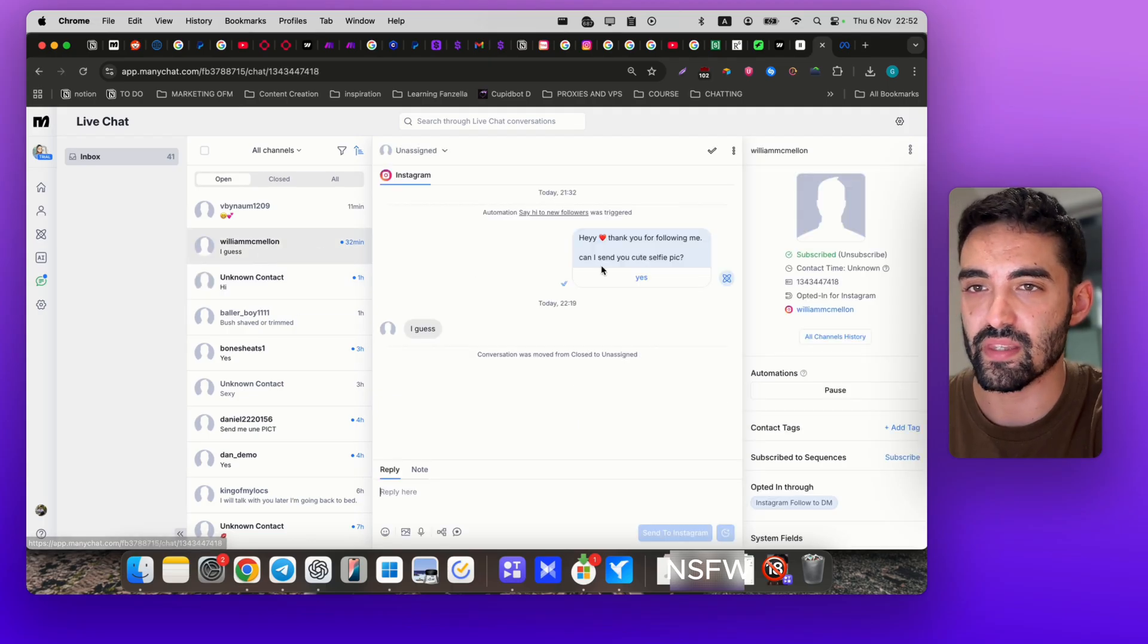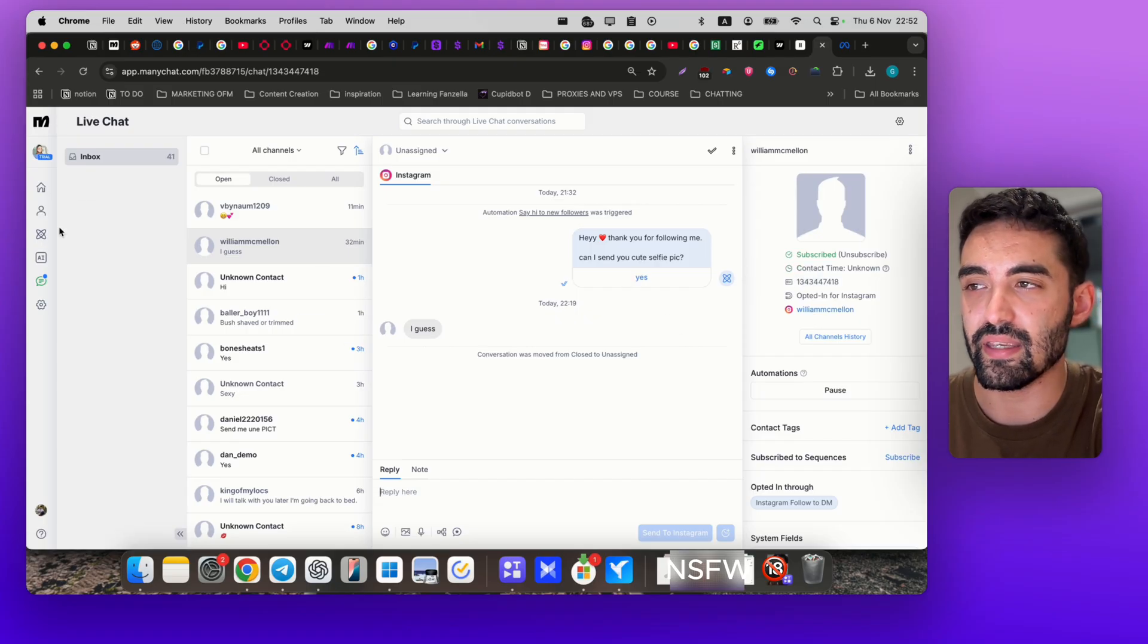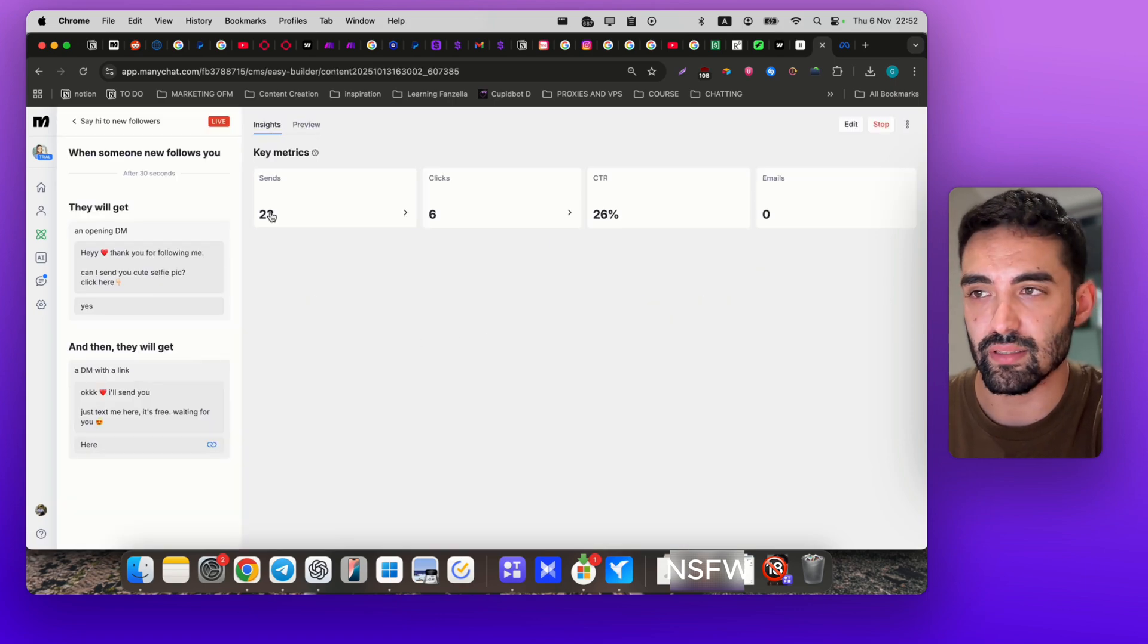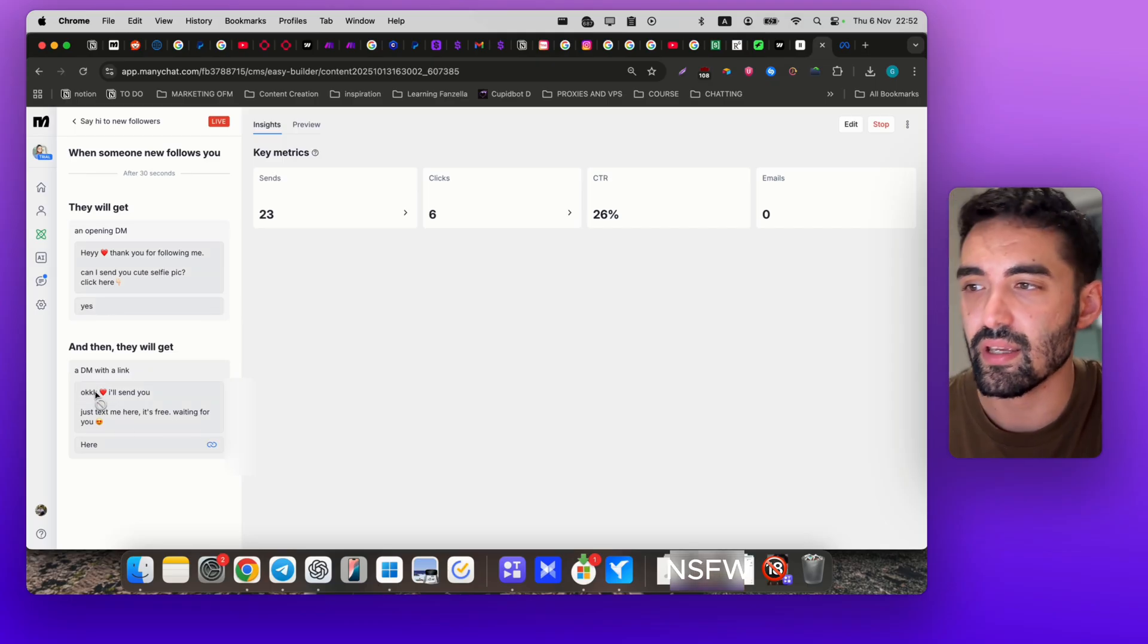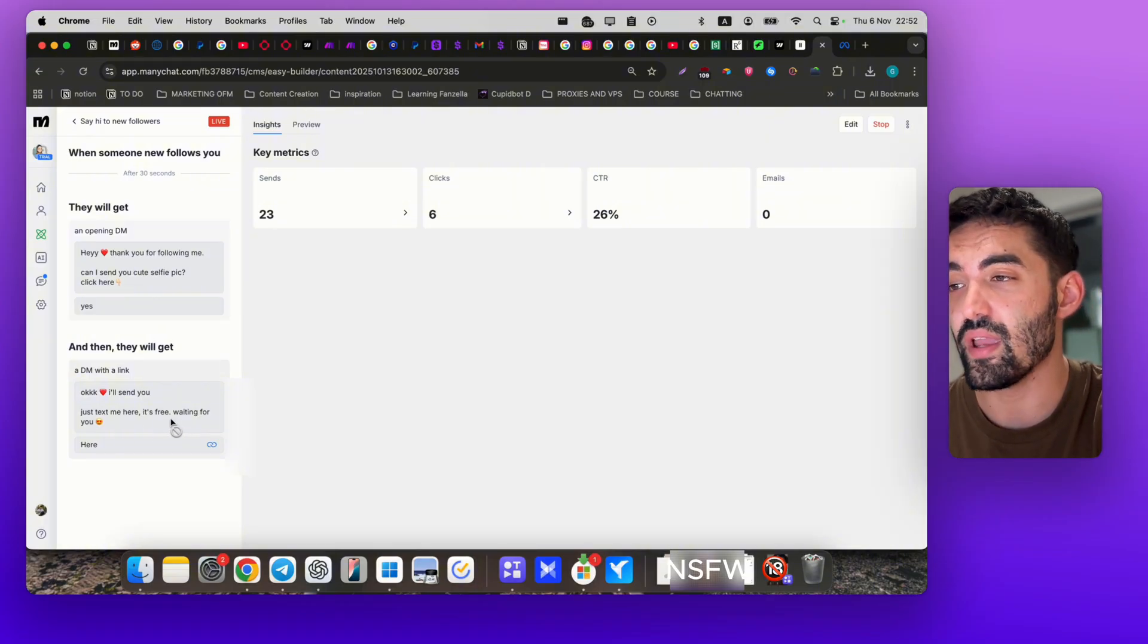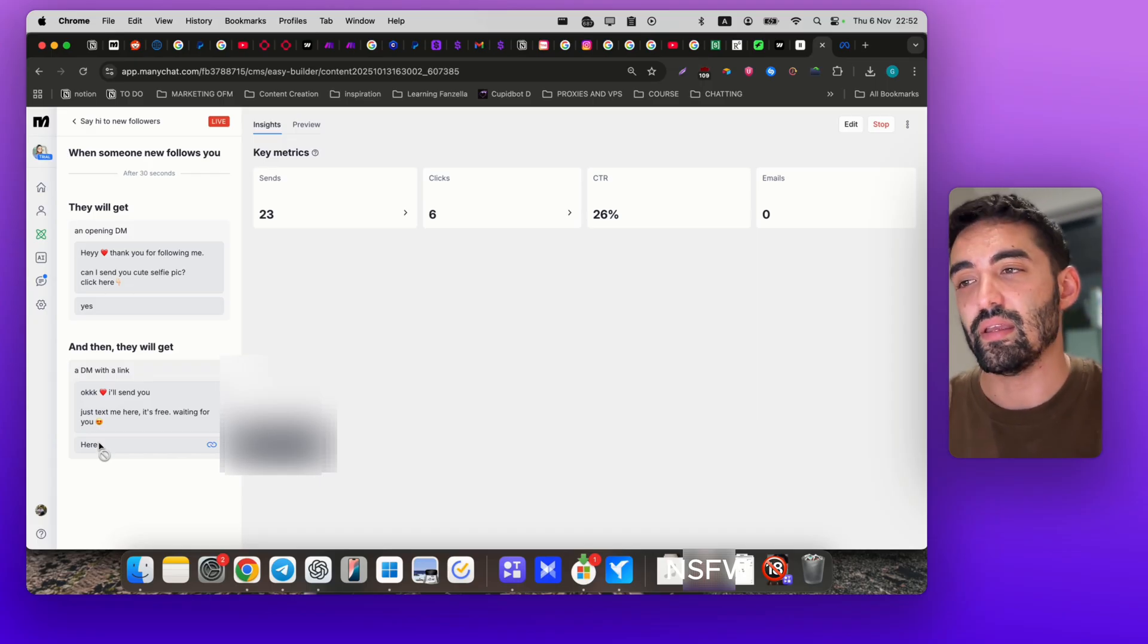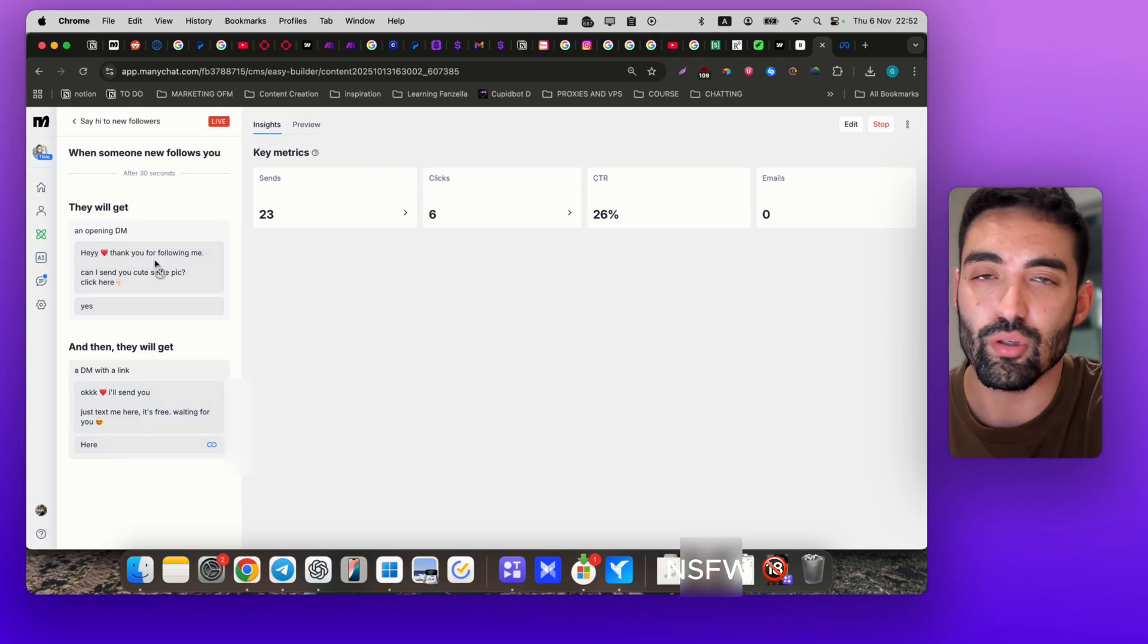The chat looks like this. You can see the Instagram account. When they click 'Yes,' the flow is going to send them the FanView link. Like that, you won't miss any new followers. I'm saying: 'Okay, I will send you. Just text me here. It's free because I'm offering free subscription, no credit card.' So it's going to arrive to your FanView. Maybe a lot of them won't actually subscribe, but if they're serious and see it's free, you're going to get some subscribers or leads.